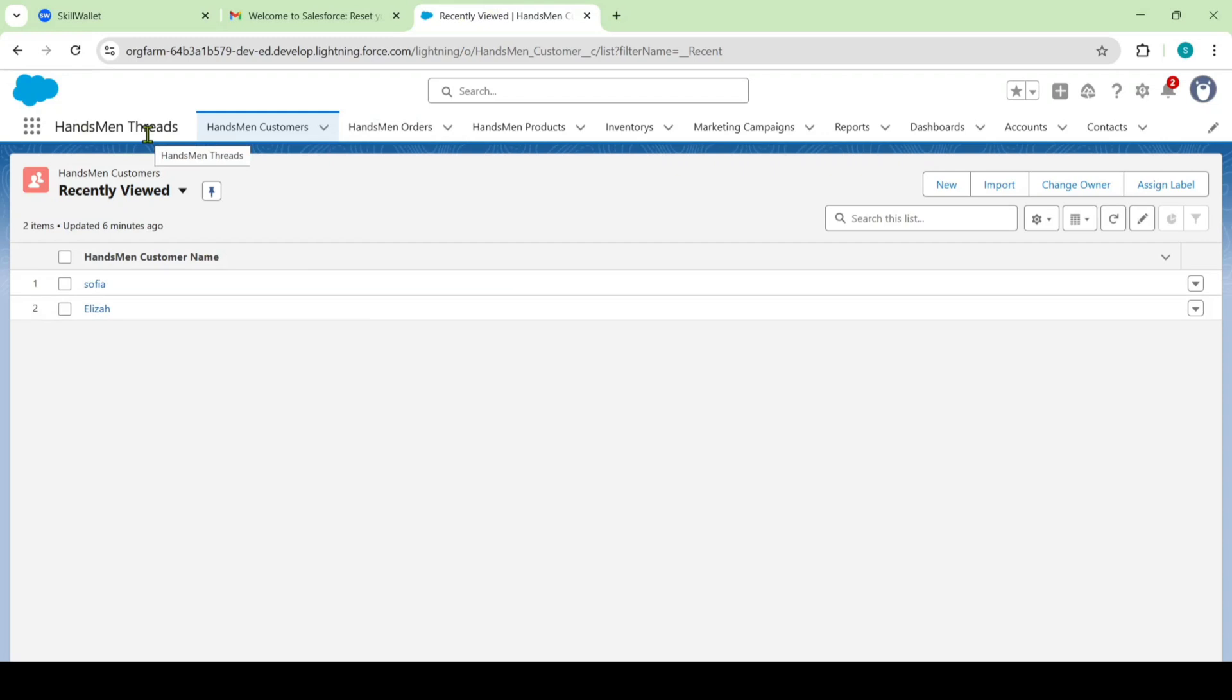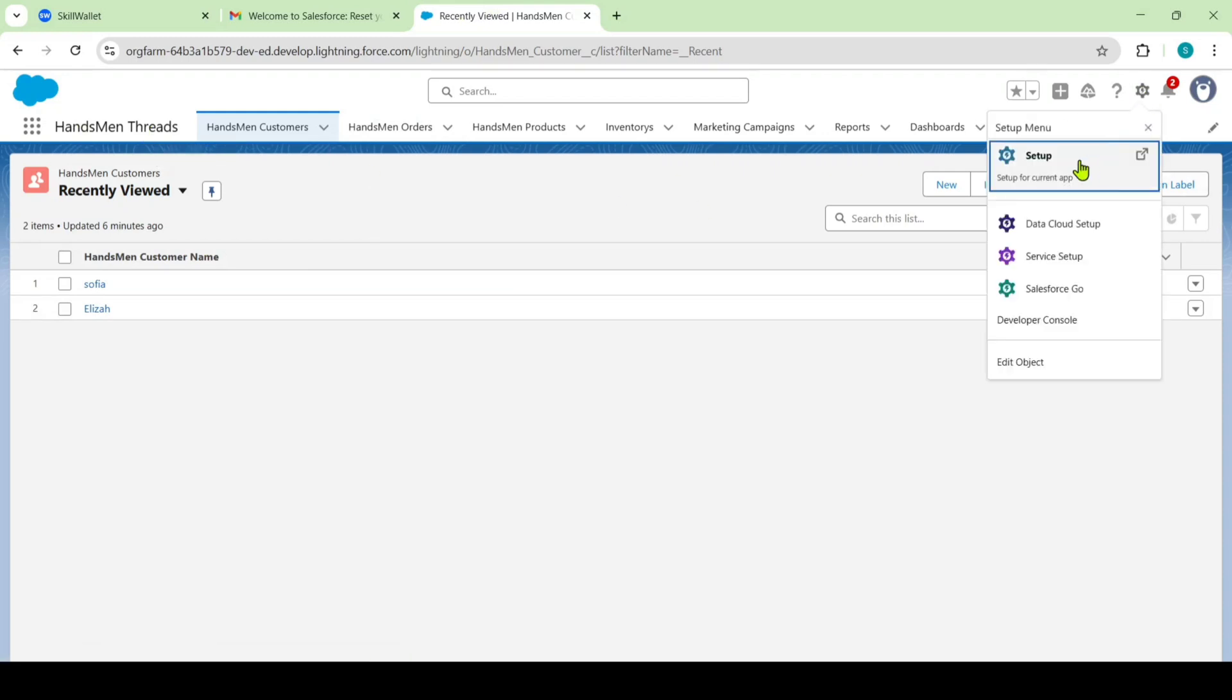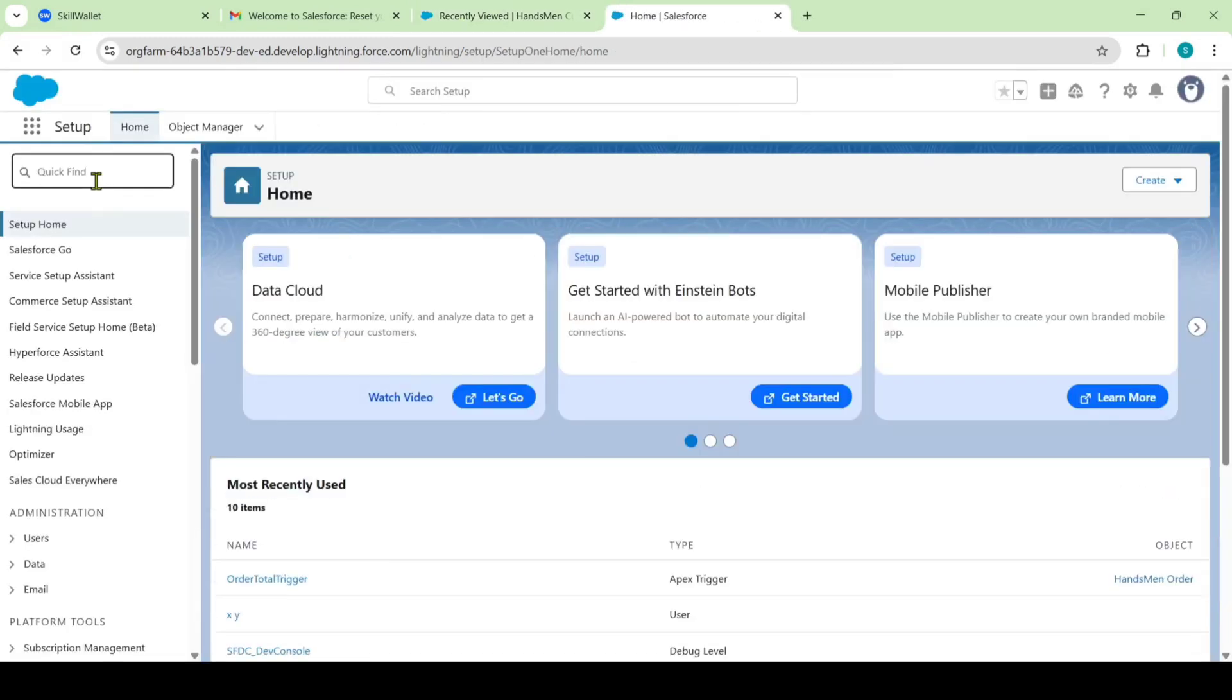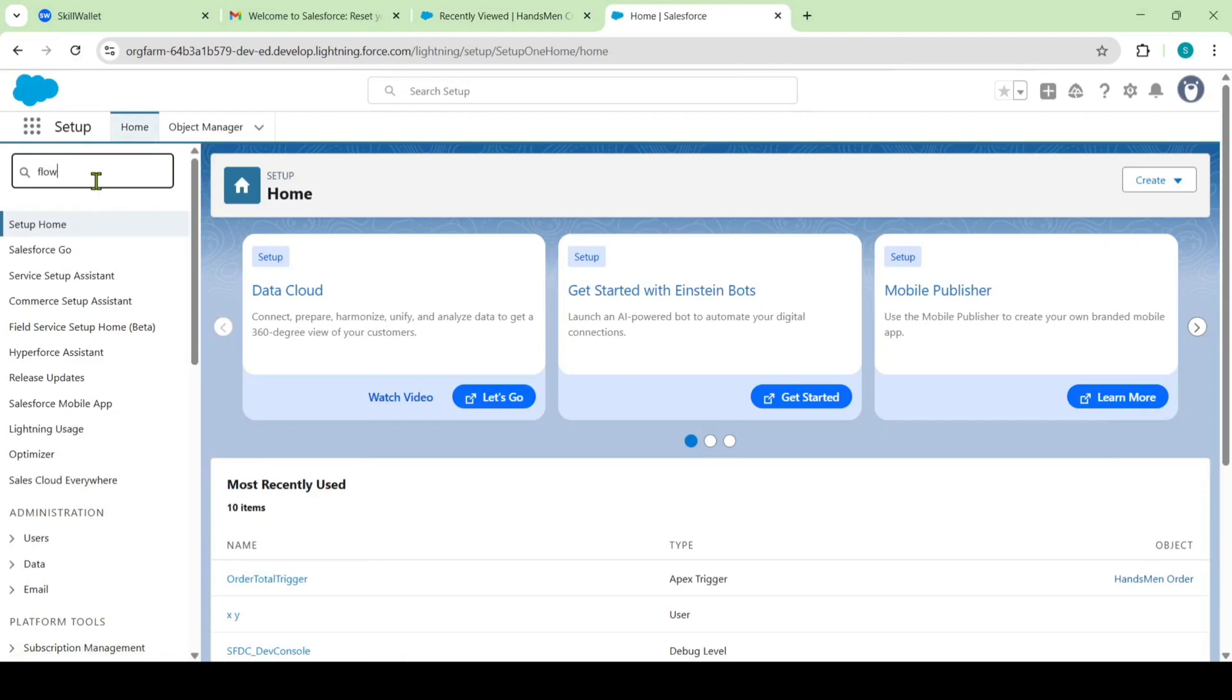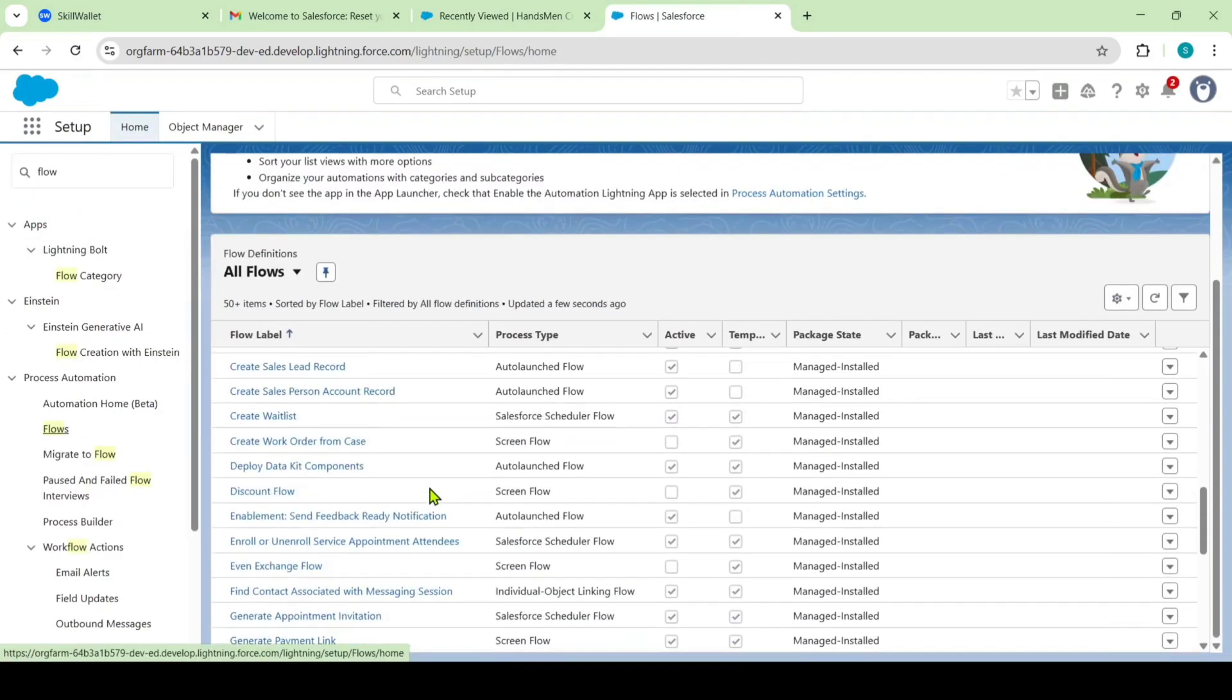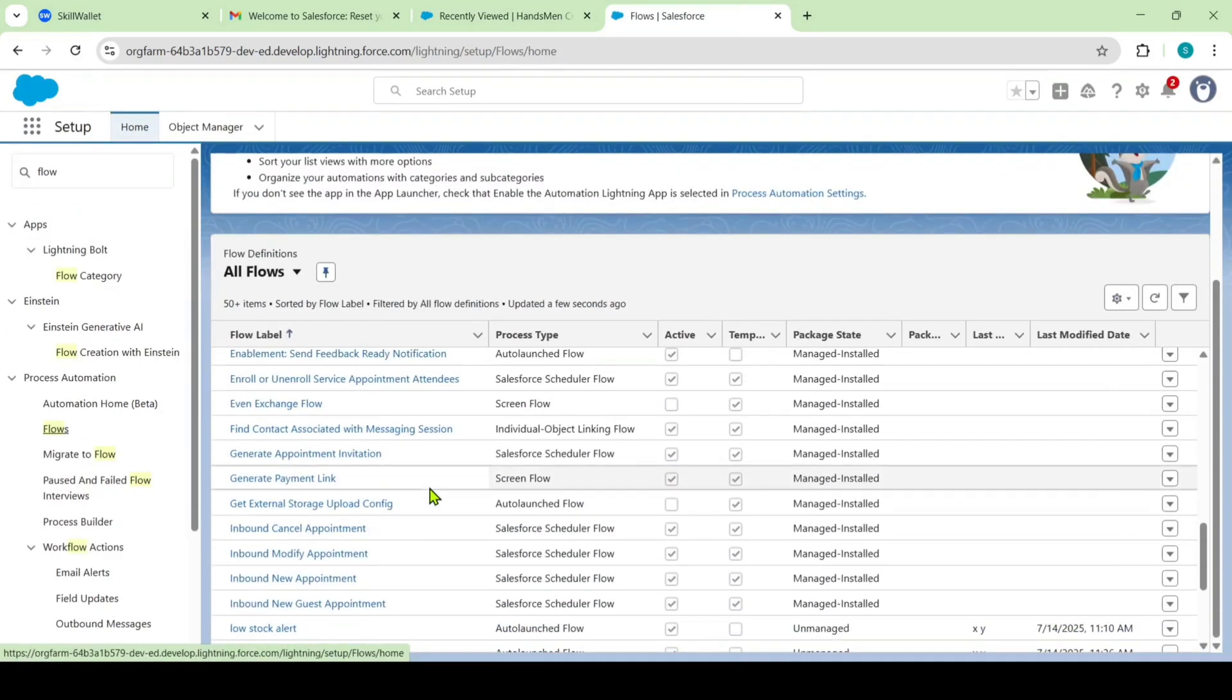After that, I want to open flows. For that reason, I am moving to the setup page. Here, searching for flows. From here, I am searching for the order confirmation.